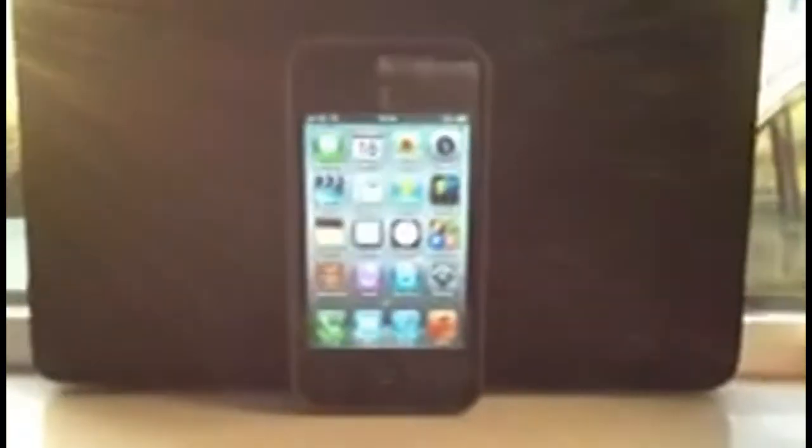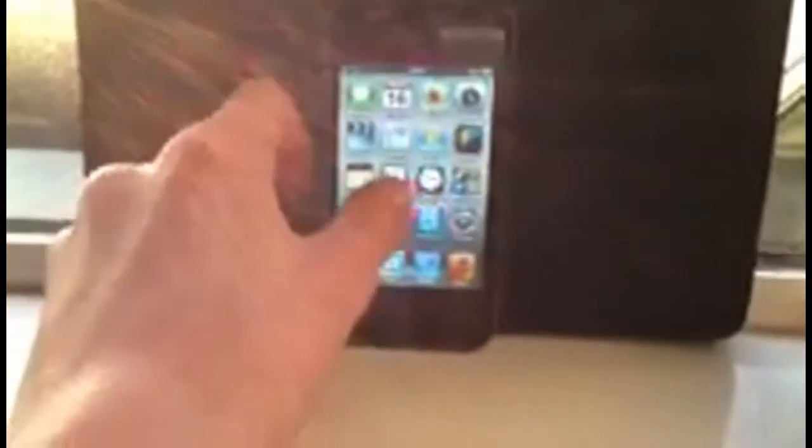So this is my iPhone 4S, 16GB black, and here we go. We've got all the standard iOS icons on the front, and in this folder here we have all the normal ones as well.